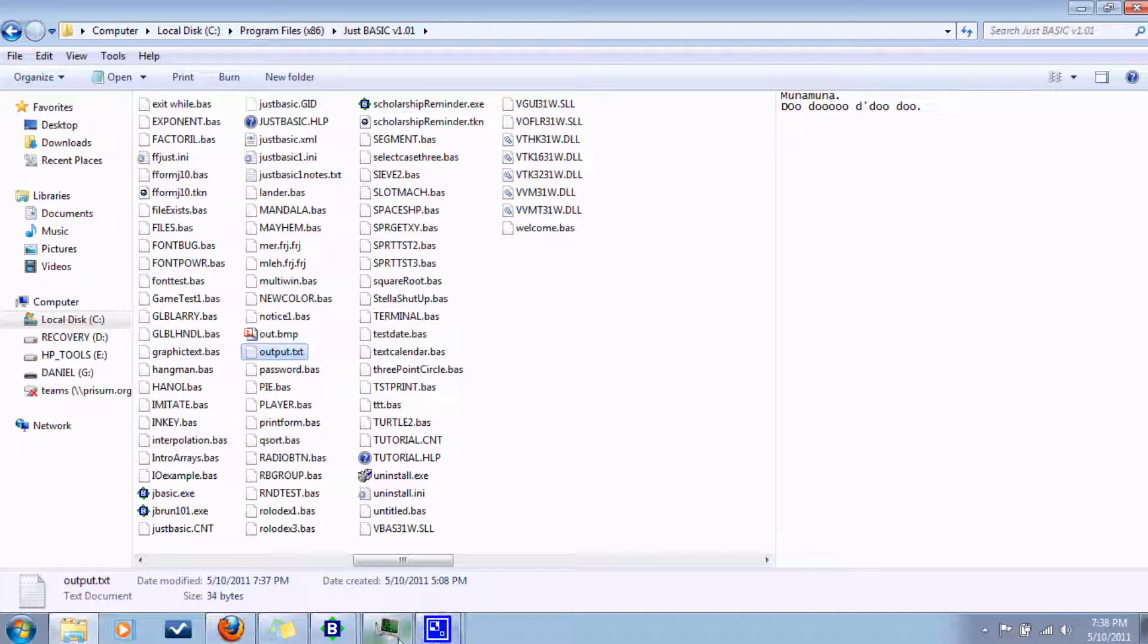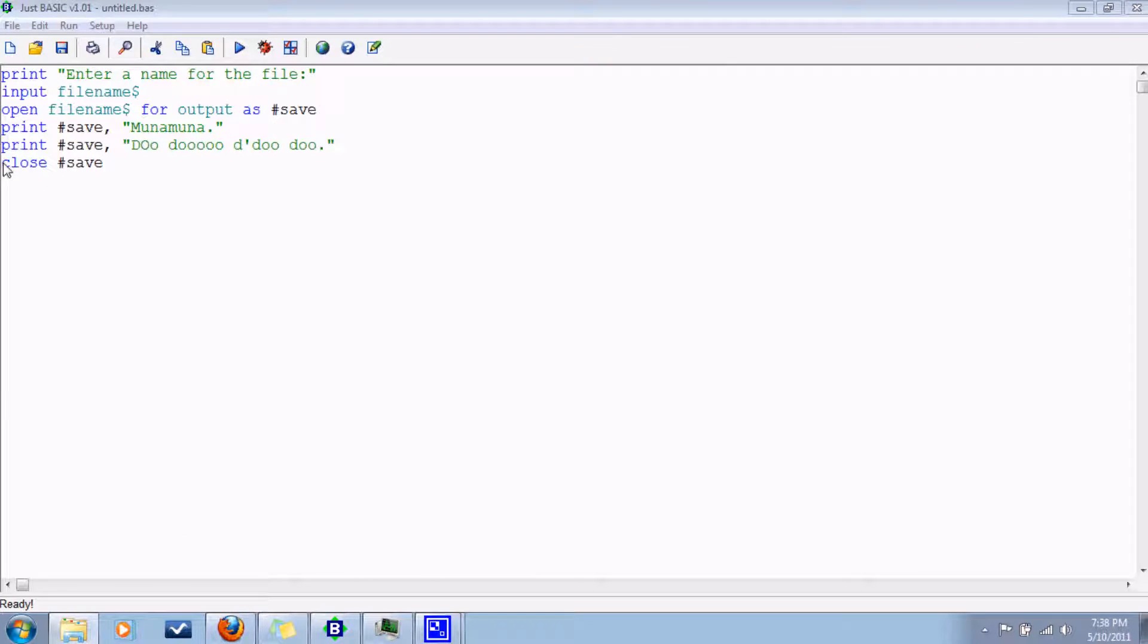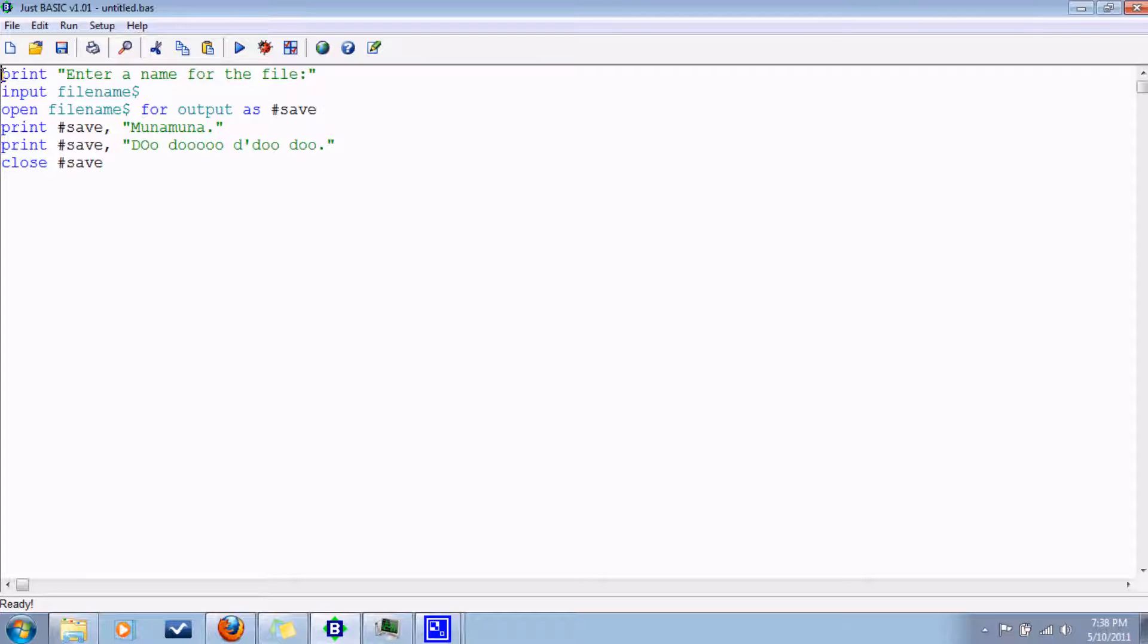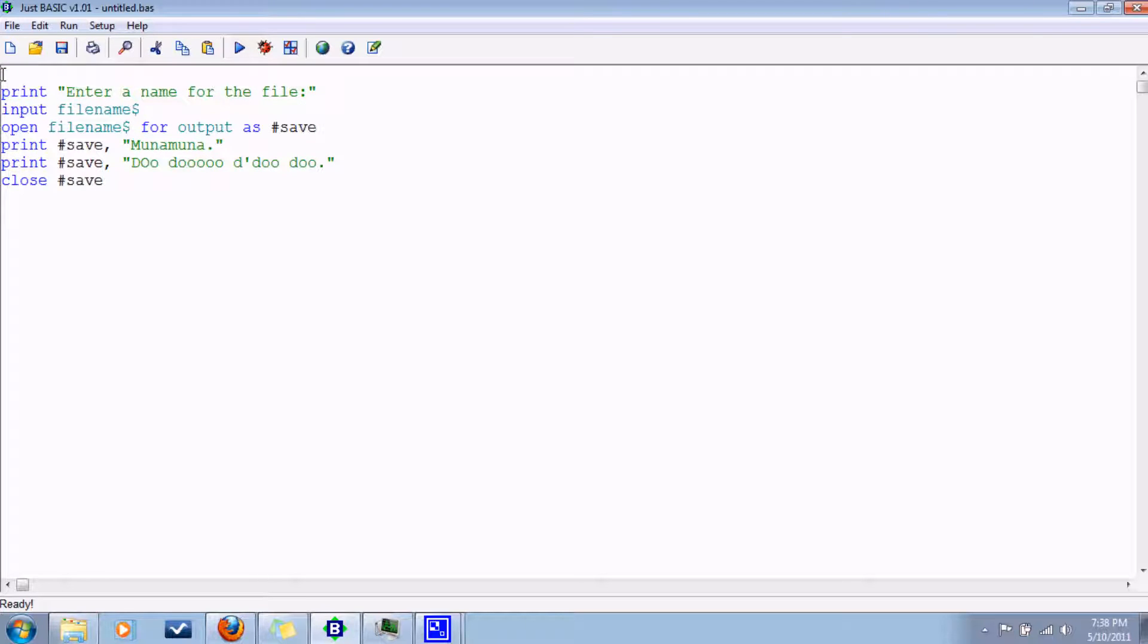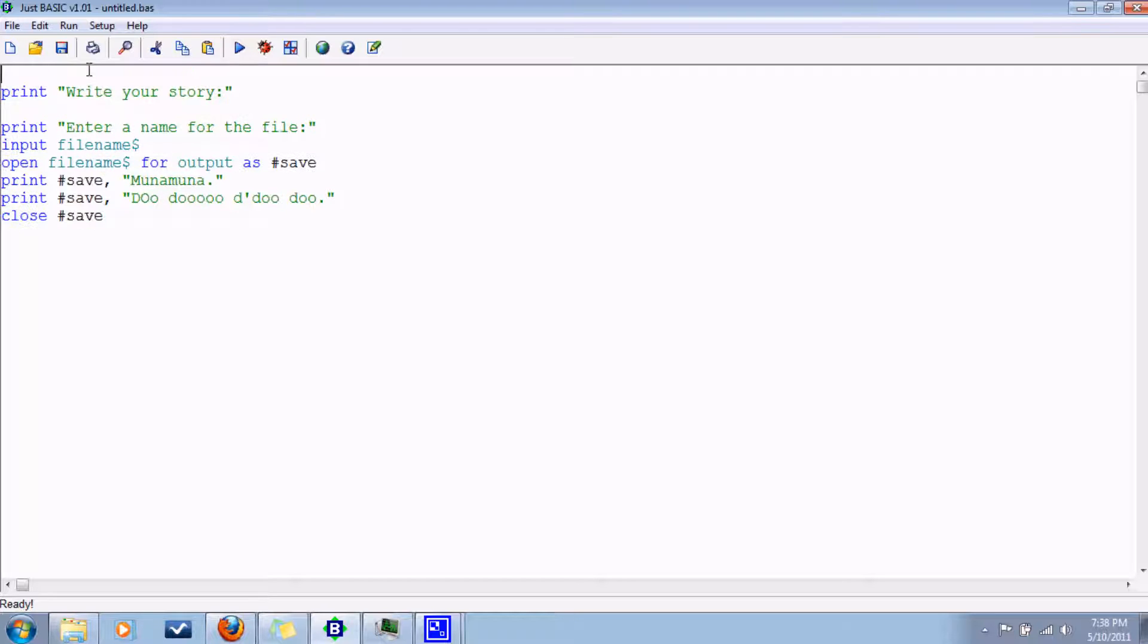We can do something more fancy with it. Let's make it so that we'll have the user write a story or something like that. So we'll tell them what to do. Print write your story. And then, how about we do this? We have an array called text. Let's make it big enough. How about a hundred? But not too big because we don't want it to eat up extra memory and stuff.